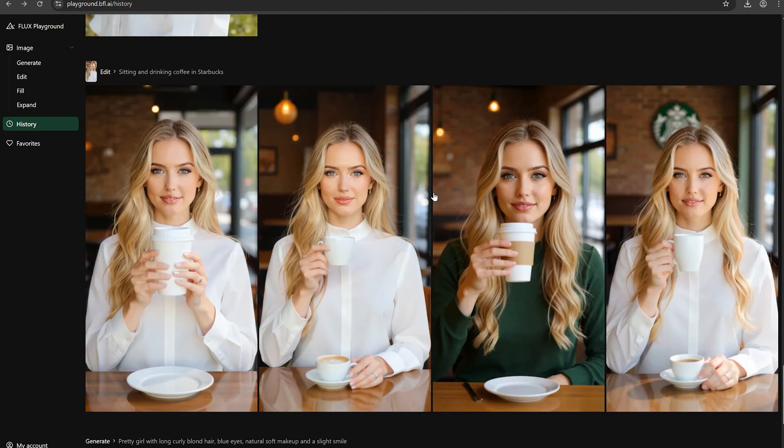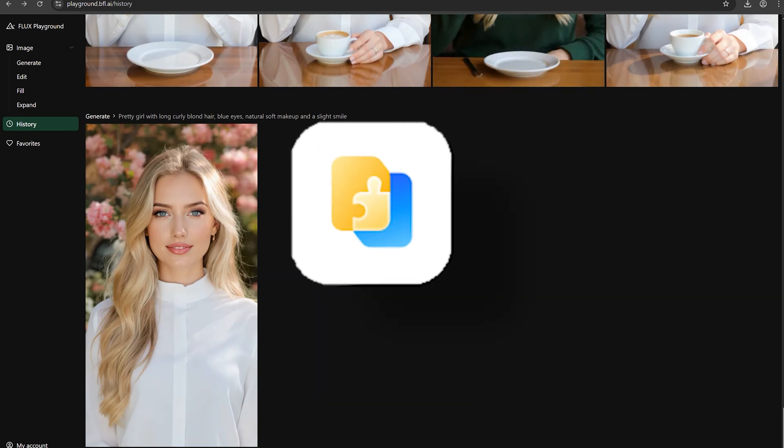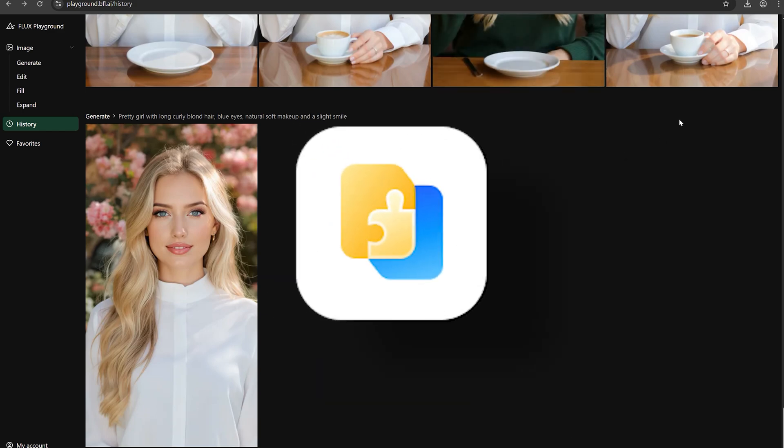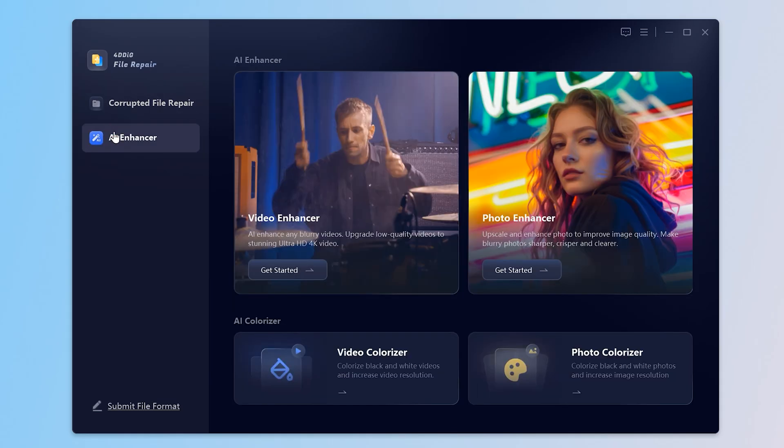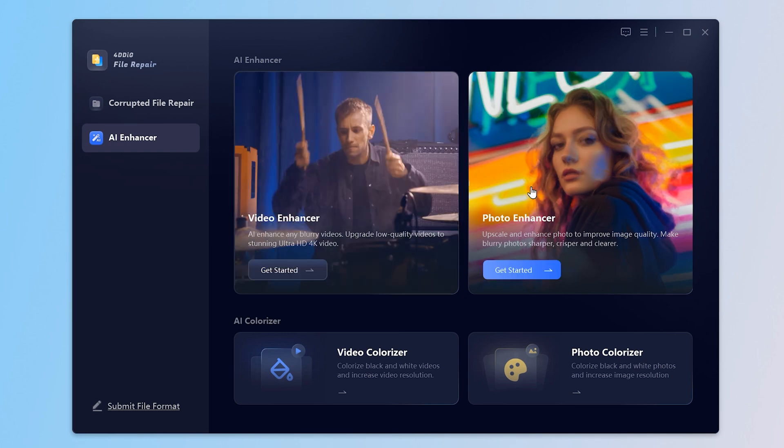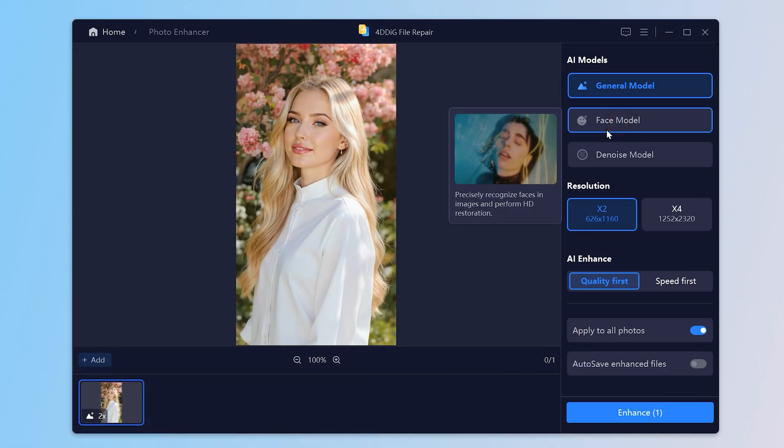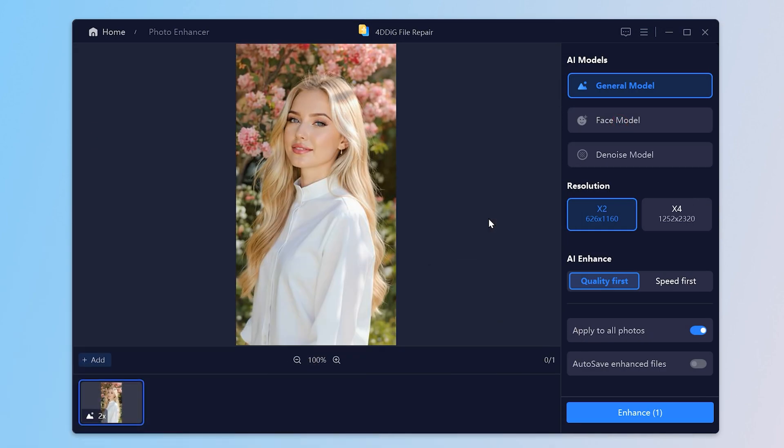In this step, I will use 4DDiG Photo Enhancer. Once opened, choose AI Enhancer, and click the Photo Enhancer. Import the image and select 4K Upscale.